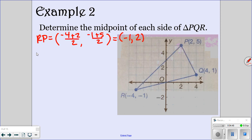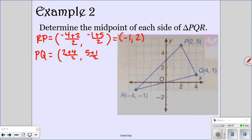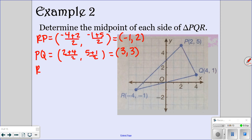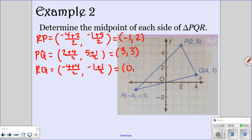Let's do PQ now. Our x values are 2 and 4, and our y values are 5 and 1. So if you add 2 plus 4 and divide by 2, you should get 3. And then 5 plus 1 divided by 2 gives you 3 as well. So that would be the midpoint of that side. The only other side we need to do is RQ. Our x values are negative 4 and 4, and our y values are negative 1 and 1. So we get 0 over 2, which is 0. And again, we get 0 over 2, which is also 0. So those would be the midpoints of those three sides — that's all you have to do: add them together and divide by 2.